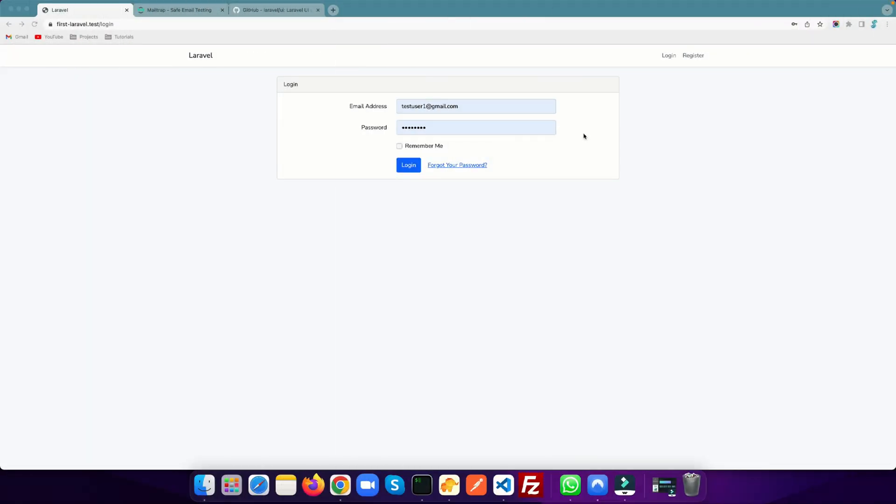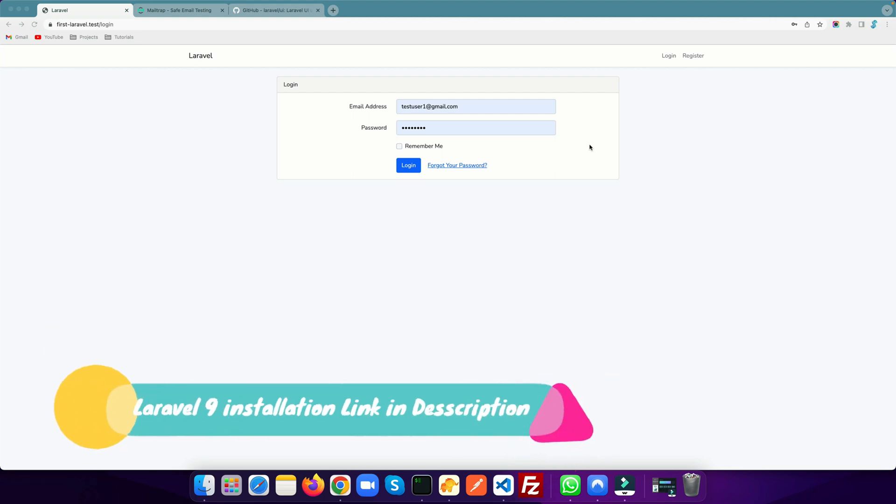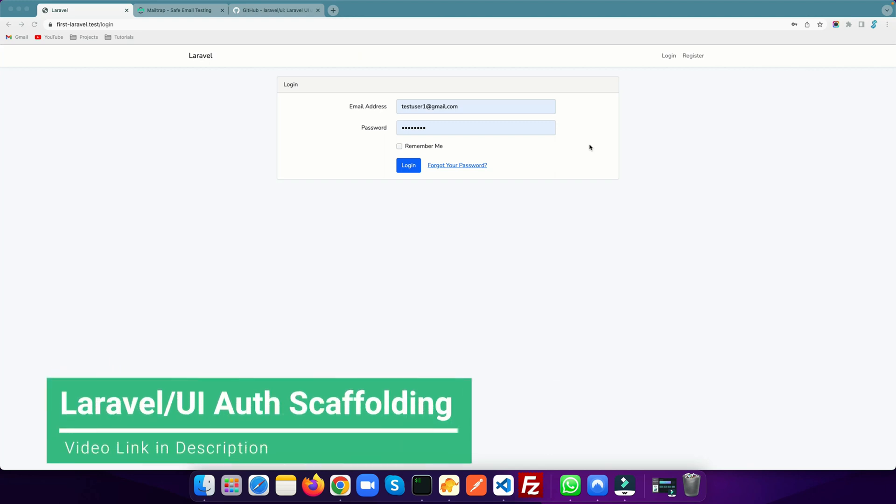Welcome to TechTool India. In this video I'm going to explain how you can reset your password by sending an email. We already installed Laravel 9 and we have used the Laravel UI package to make authentication scaffolding.